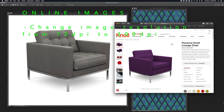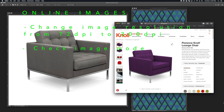Any time you find an image online, it's crucial that you take it from 72 resolution to 300 resolution. You can do that by going to Image, Image Size, Resolution. Also, if the image was found online, it's important to change the image mode to RGB by going to Image, Mode, RGB.